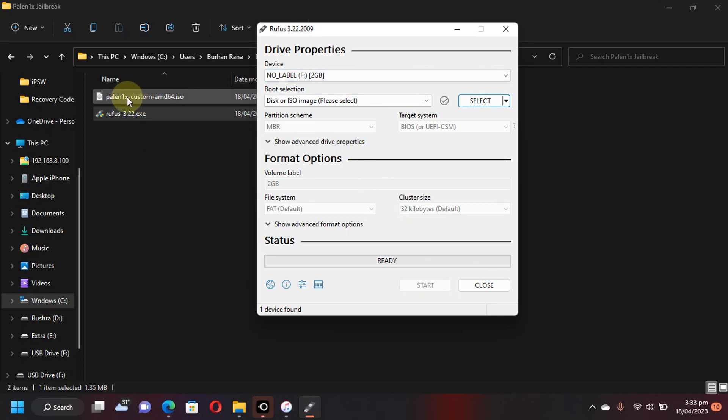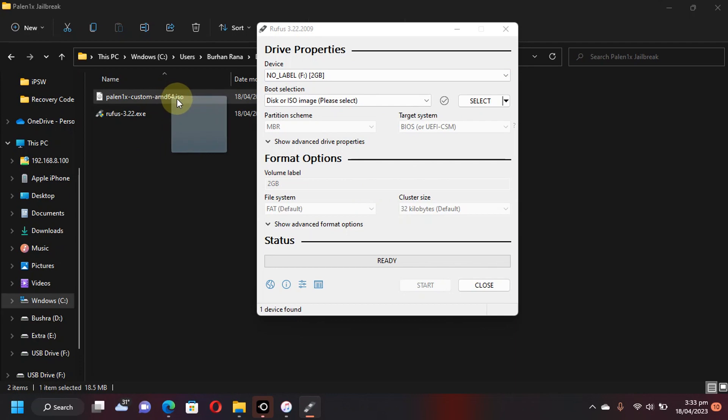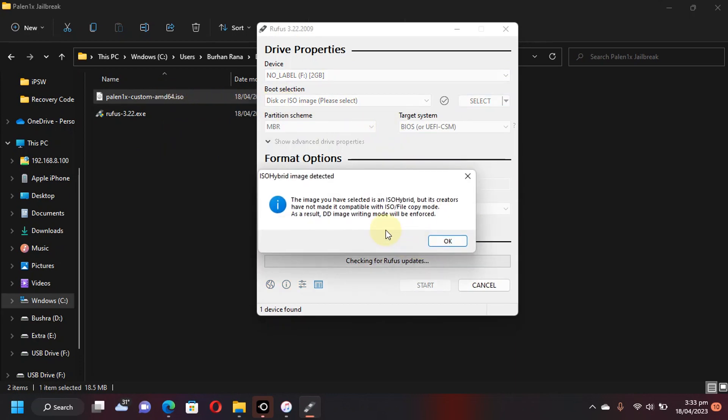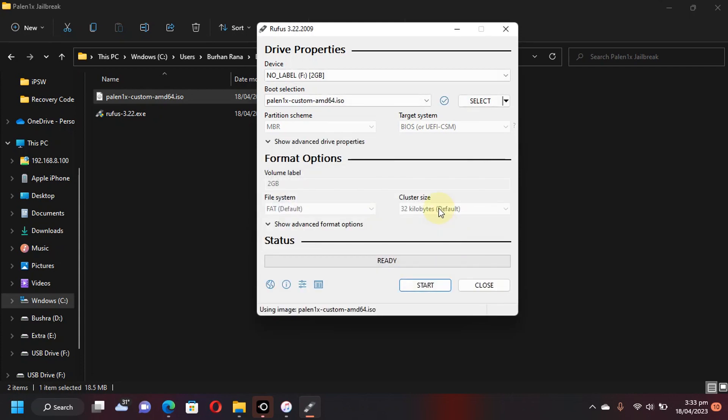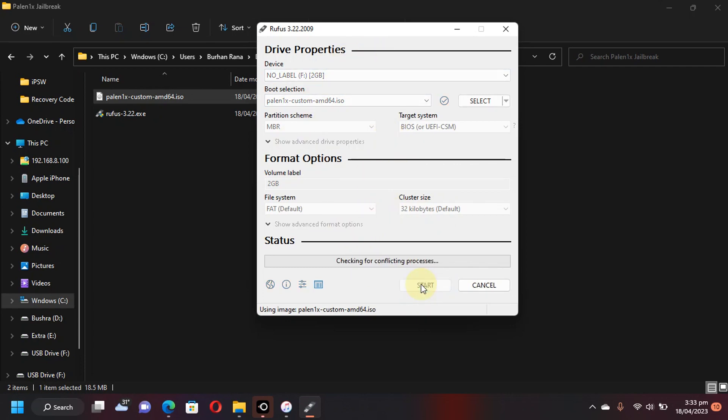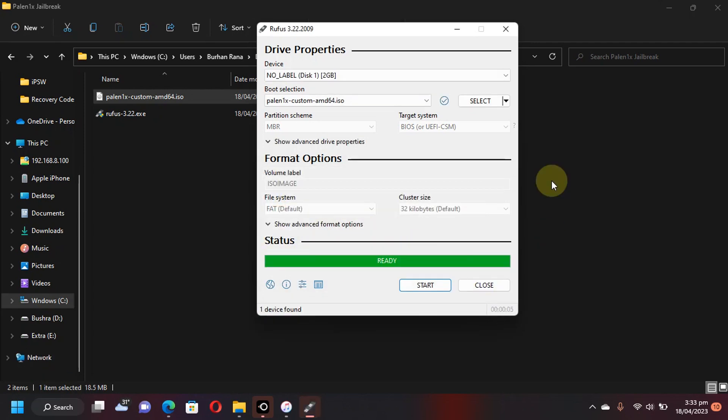Now simply drag and drop the custom Palera1n ISO file onto Rufus. You will see this message that the DD image mode will be enforced because it is an ISO hybrid image. Now just hit OK and you don't have to change anything here. Hit start. OK and wait for the process to complete here. So the process is complete and you will see ready here.